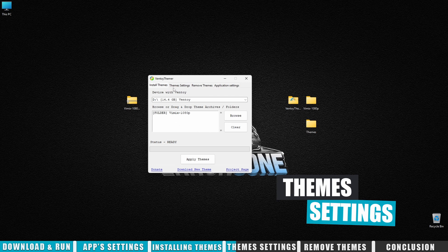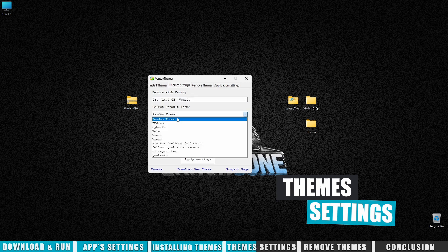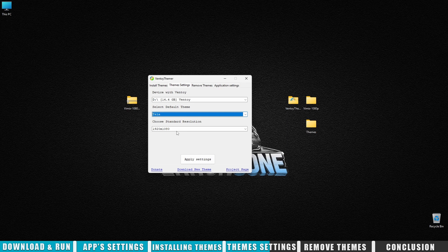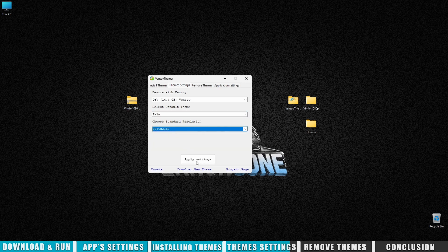Now about the settings. In the theme settings section, you can choose the default theme to load when Ventoy starts and set the screen resolution. Picked one? Click apply settings, and you're done.